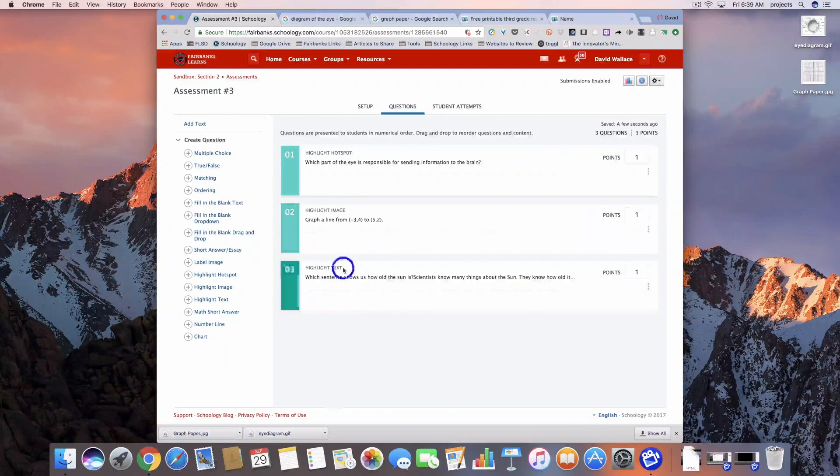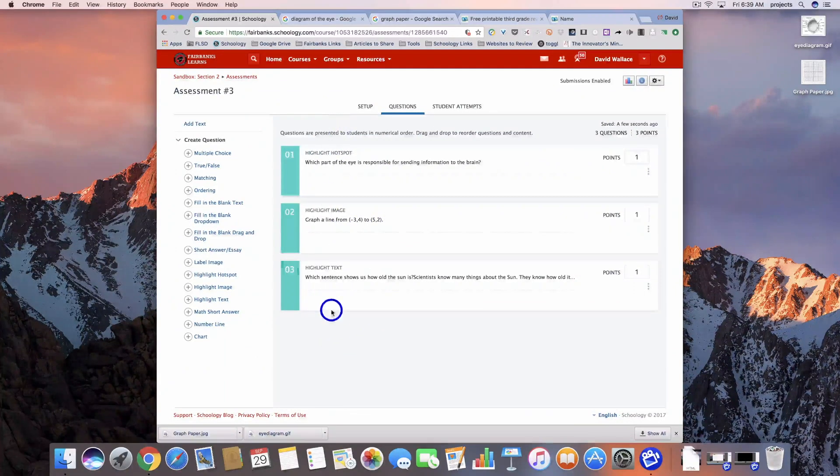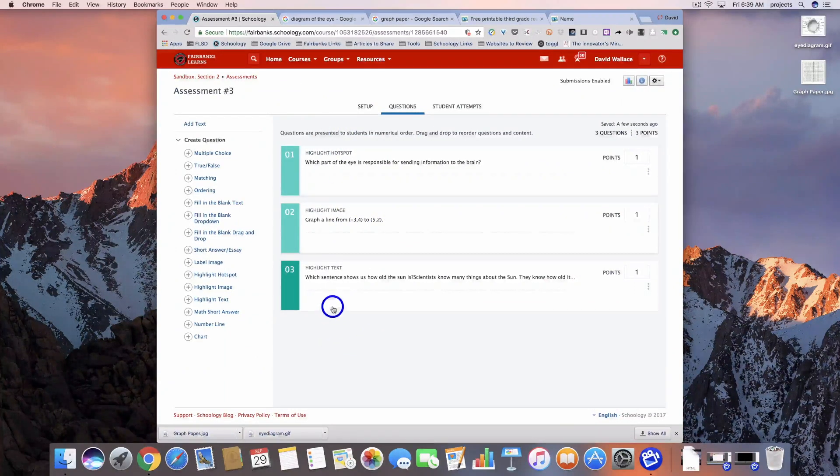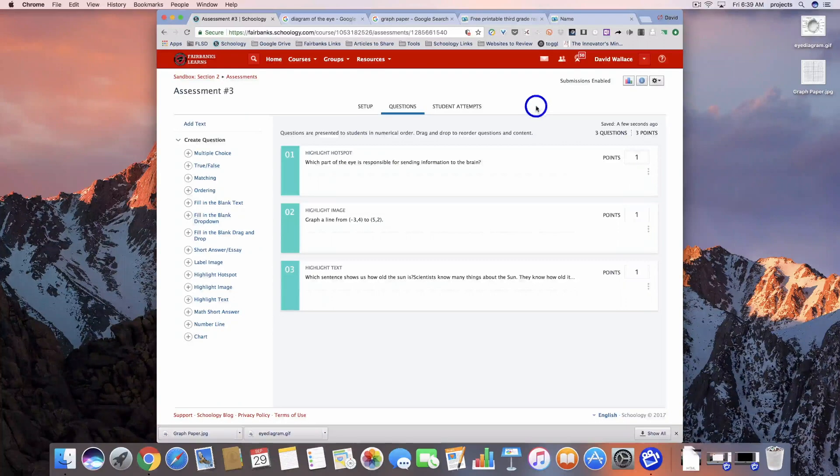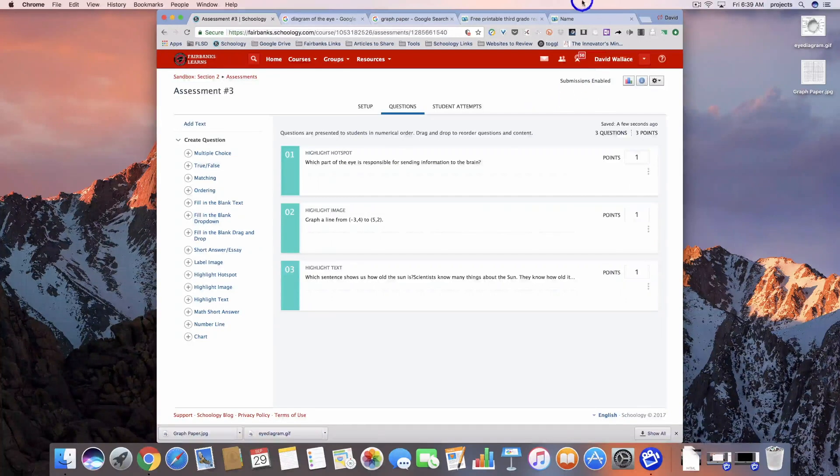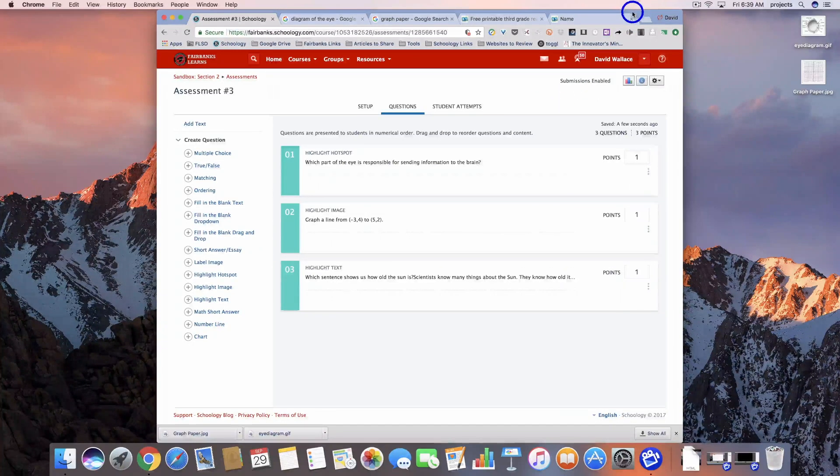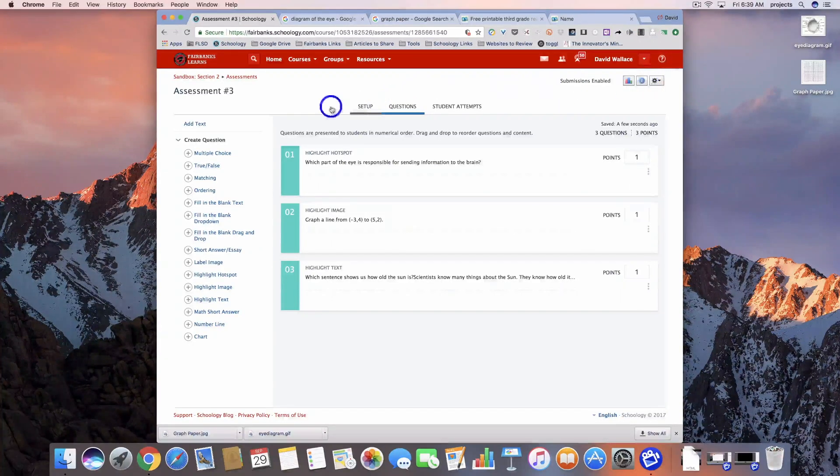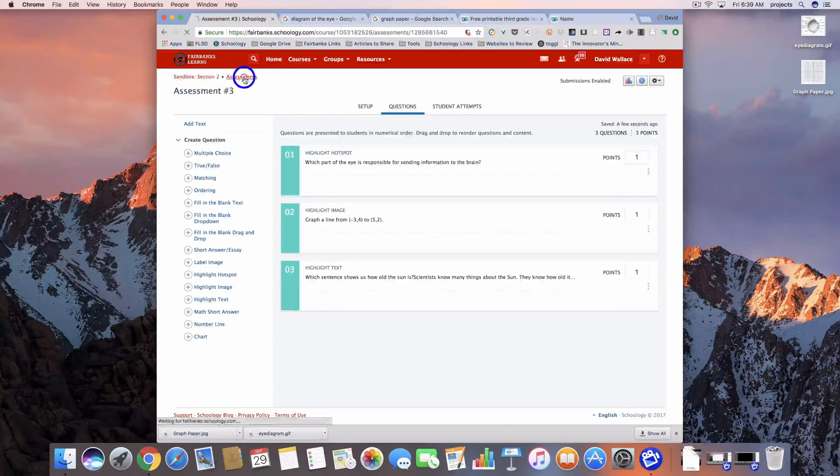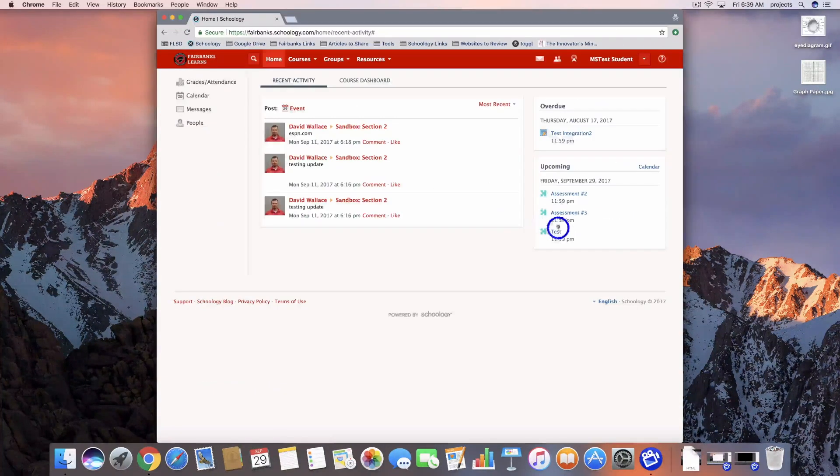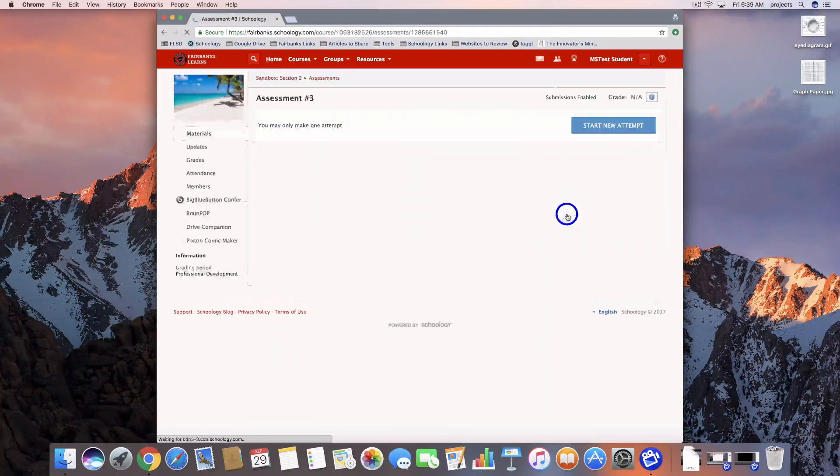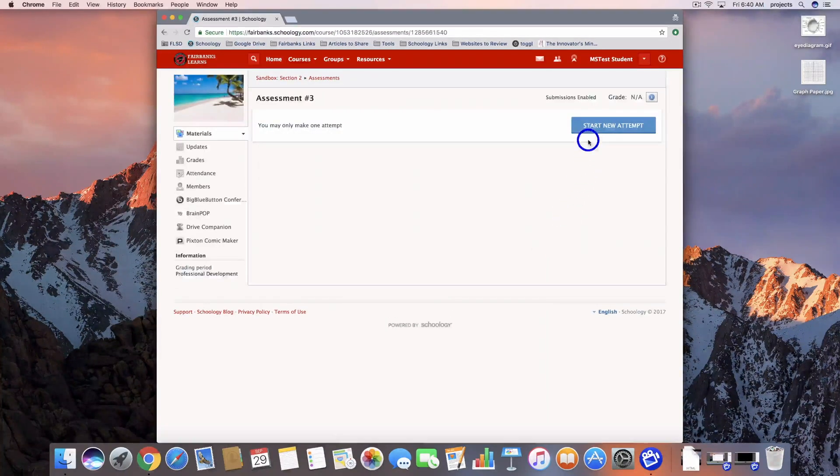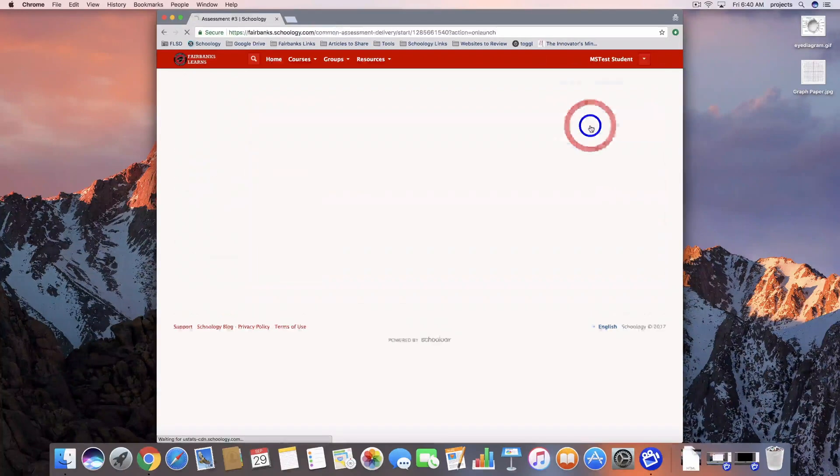We've got our three highlight question types in here now. I'm going to bounce over to the student view and we'll take a look at what it looks like for students. Here as a student, I can see I've got assessment number three here. I'm going to go ahead and click into that one and start it.